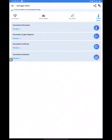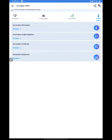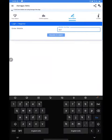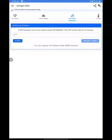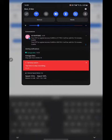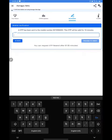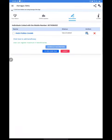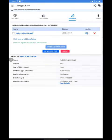Click on Vaccination and login or register first so that you can check for your beneficiary ID. Enter your registered mobile number. You will get your OTP, then you can click on your name and get your beneficiary ID here.